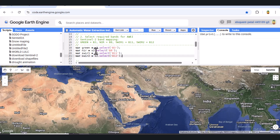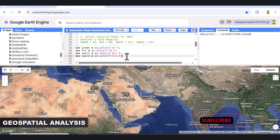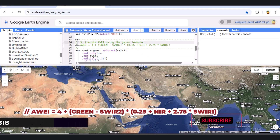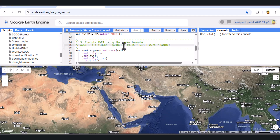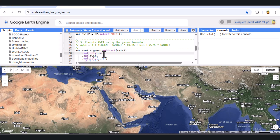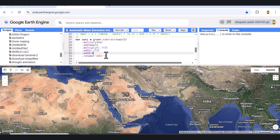With our bands selected, we can now compute the AWEI using its specific formula. The formula is: AWEI = 4 + (Green − SWIR2) multiplied by (0.25 + NIR + 2.75 × SWIR1). We start with Green subtract SWIR2, then multiply that result by the sum of NIR, SWIR1 multiplied by 2.75, and 0.25. Finally, we add 4 to the entire expression, and we'll rename the output band to AWEI for clarity.